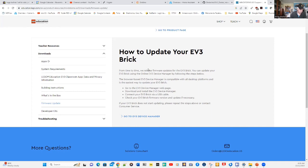You can check that firmware. If you go to the link on the bottom, go to EV3 Device Manager.